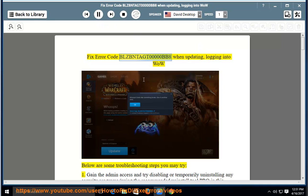Fix error code BLUSBNTACT0000BB8 when updating or logging into WOW. Below are some troubleshooting steps you may try.